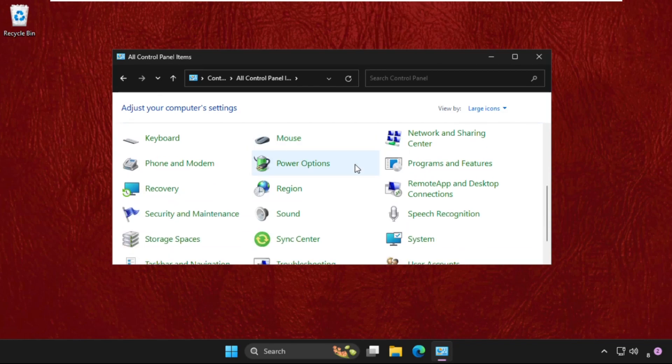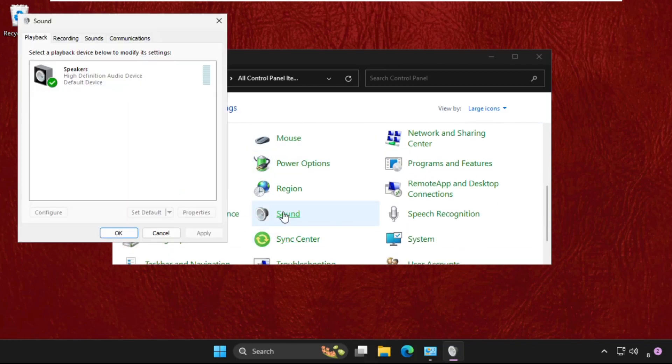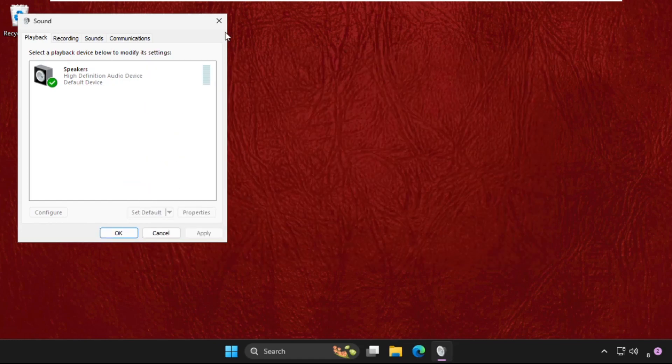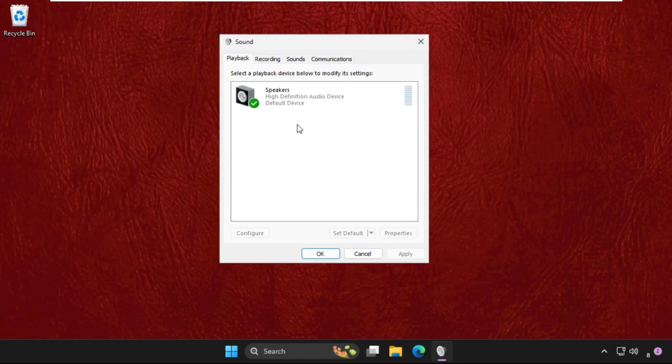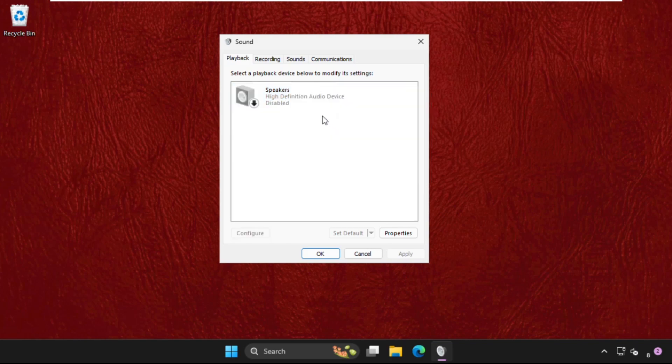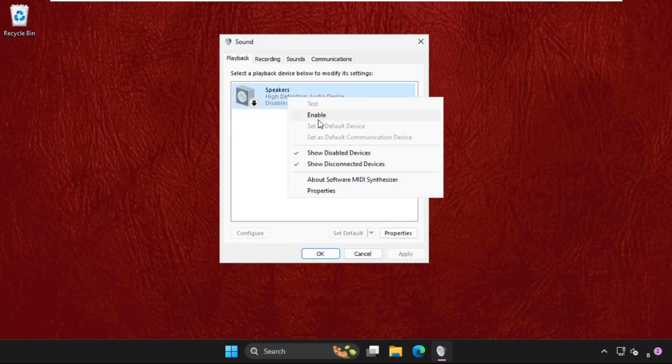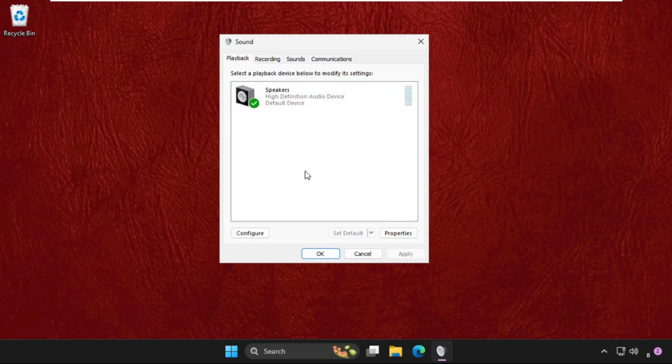Once we are here we need to just scroll down and click on Sound and then it will open new window. So first of all we need to simply right click on the speakers, disable it, and again enable it. This will fix the issue if this